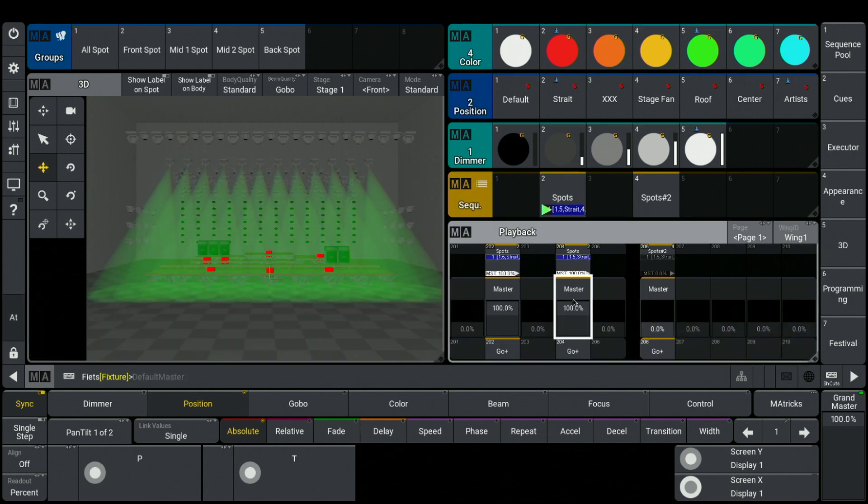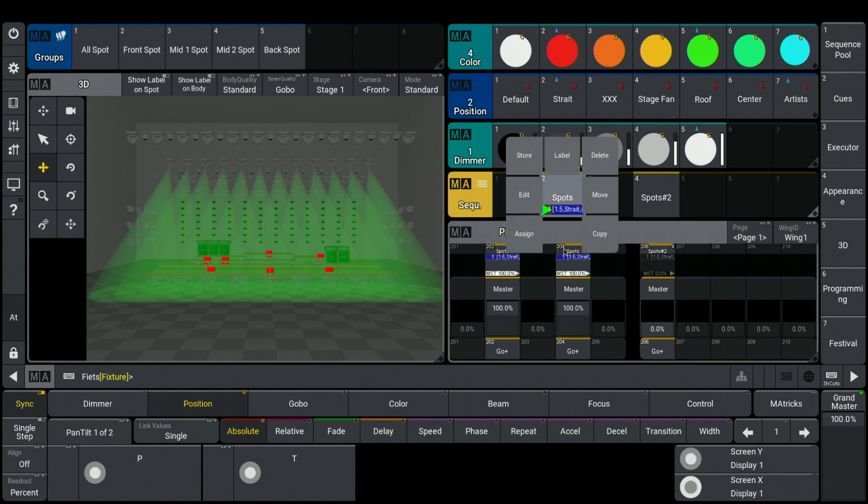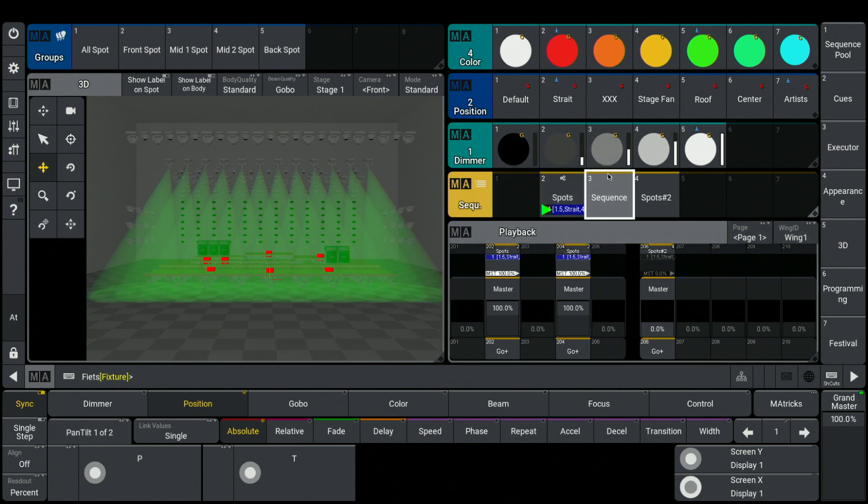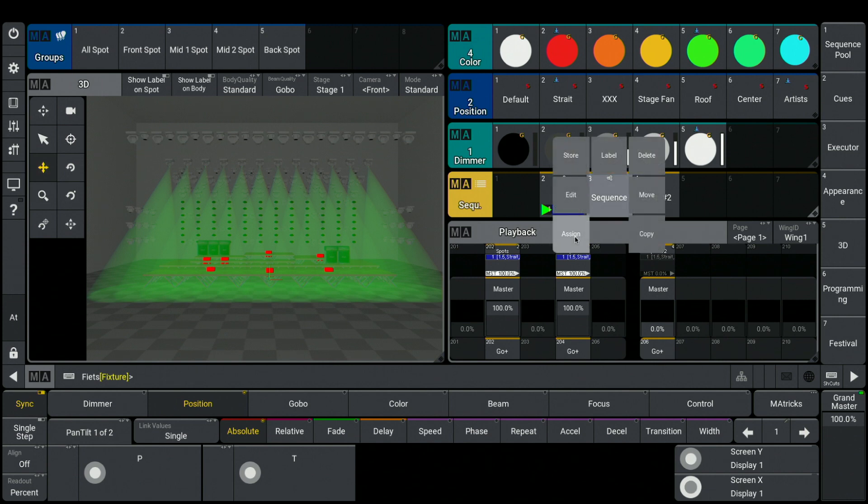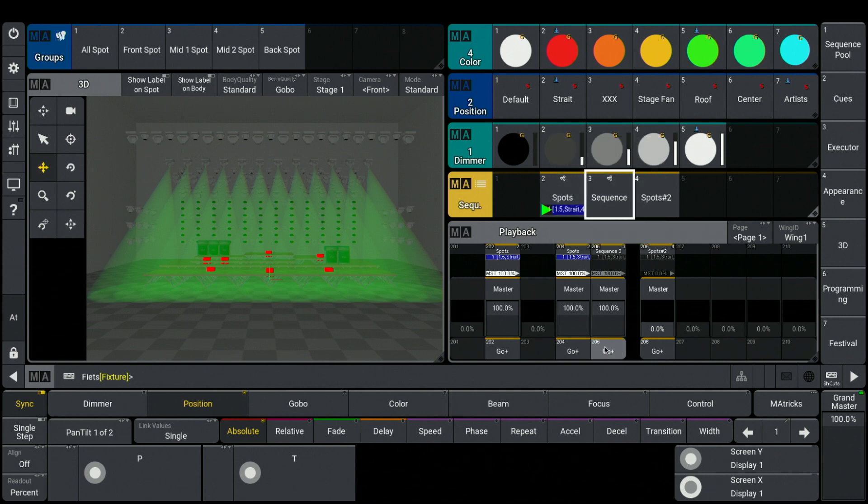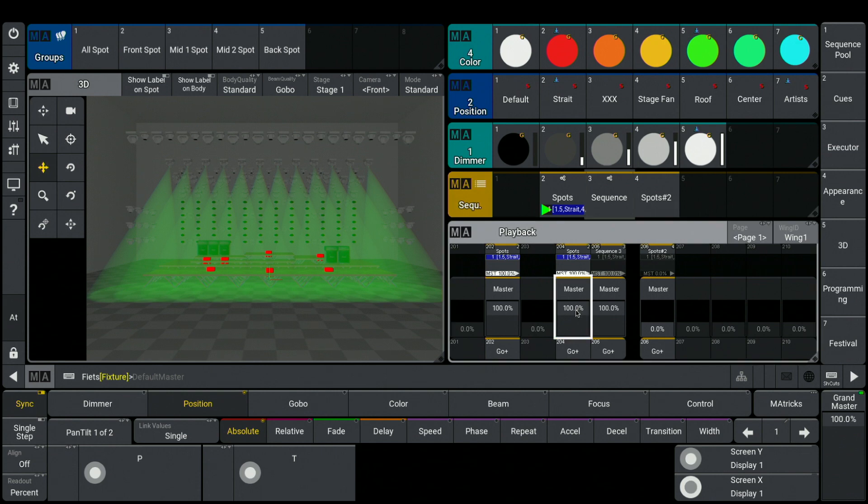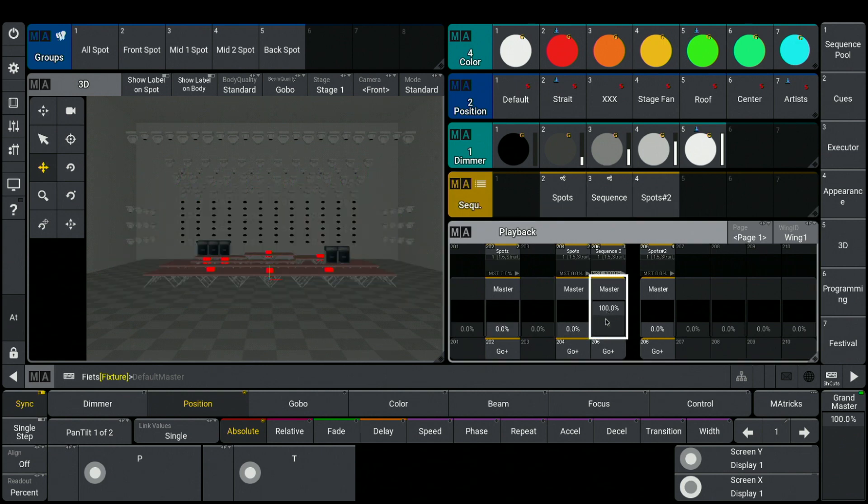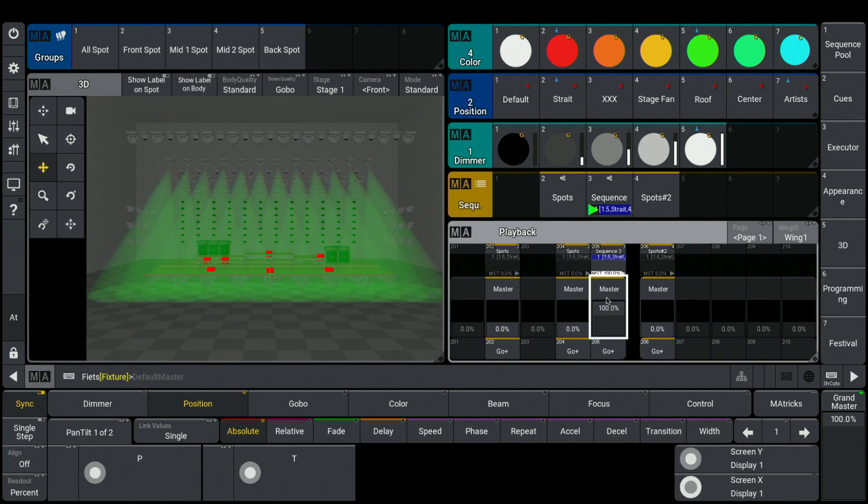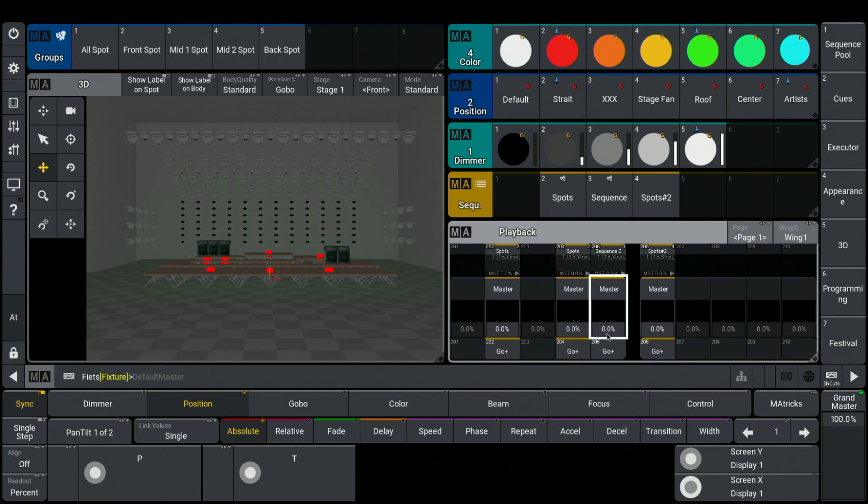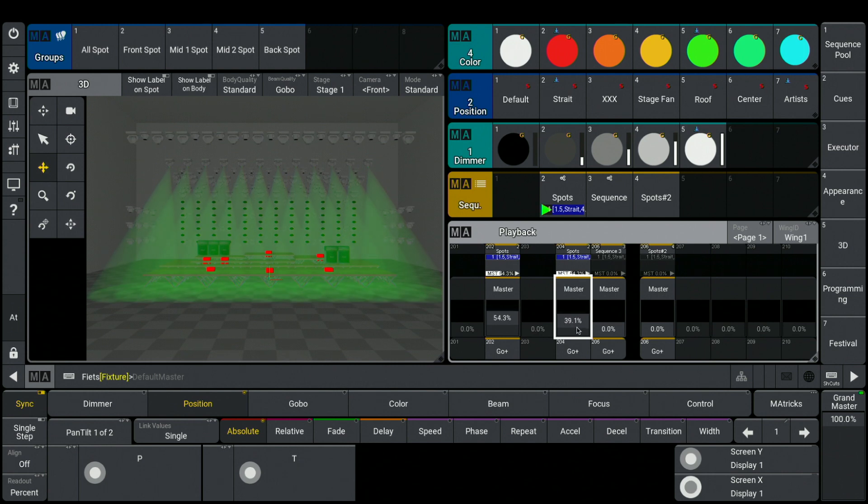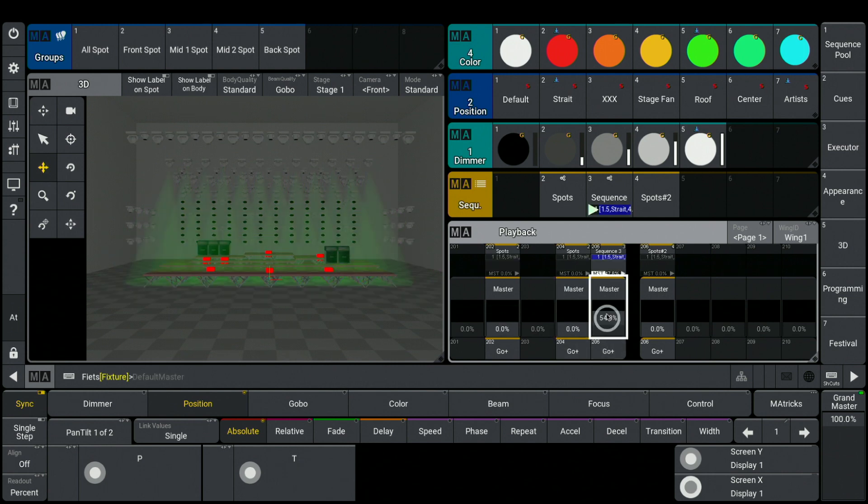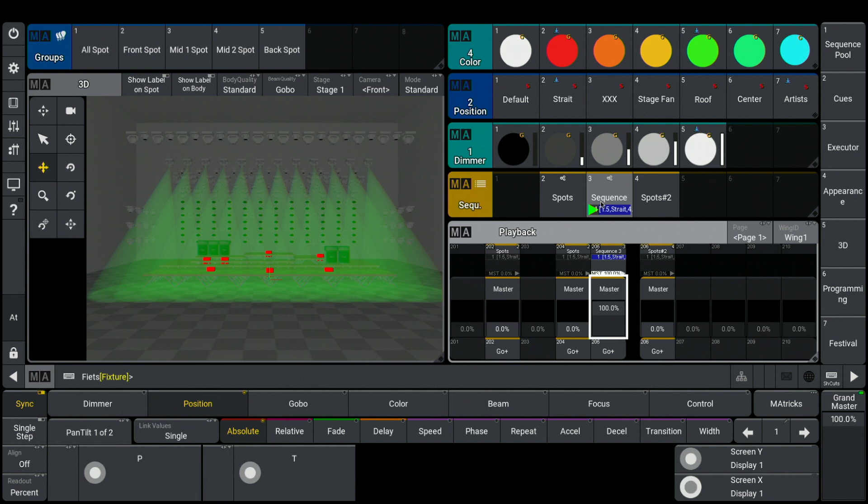And now I take my sequence number 2, and I assign it to another place inside of my sequence pool. And this new sequence, I can now assign to another executor. That means, I have now two executors, they are working independent from each other, but they are connected over a reference sequence.